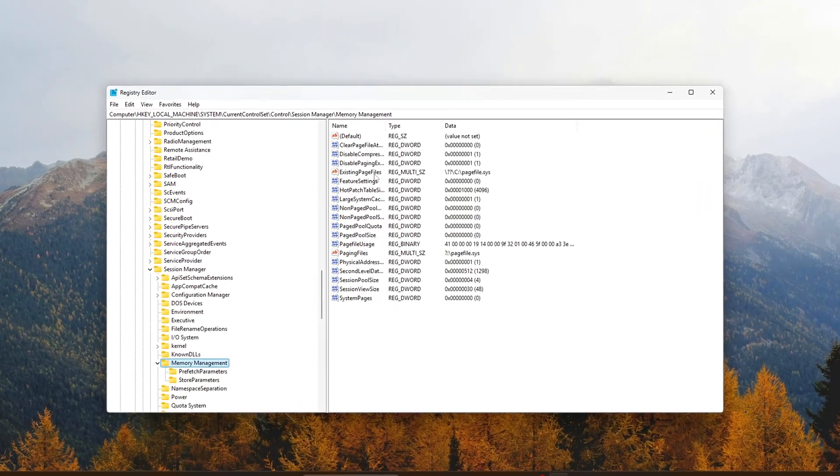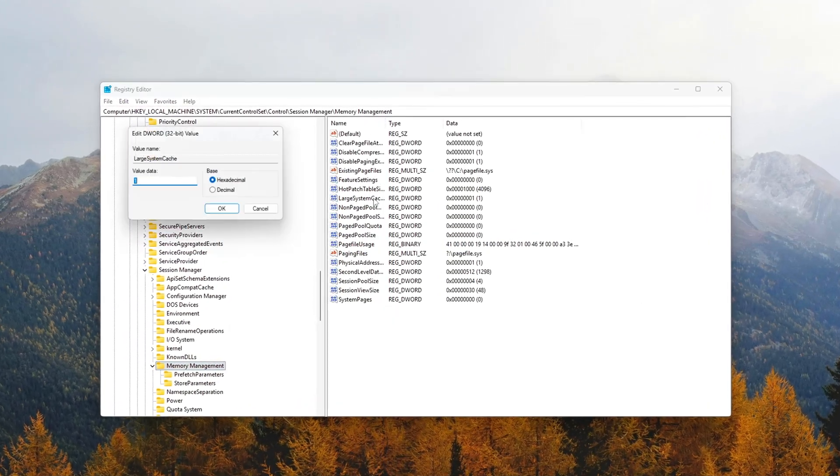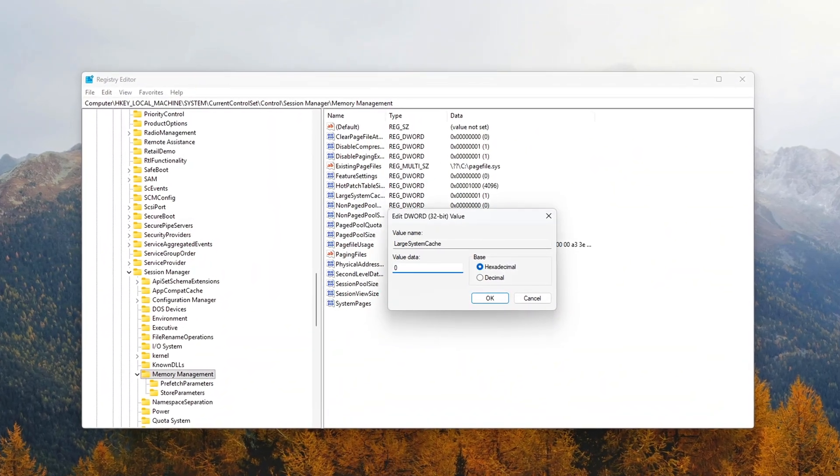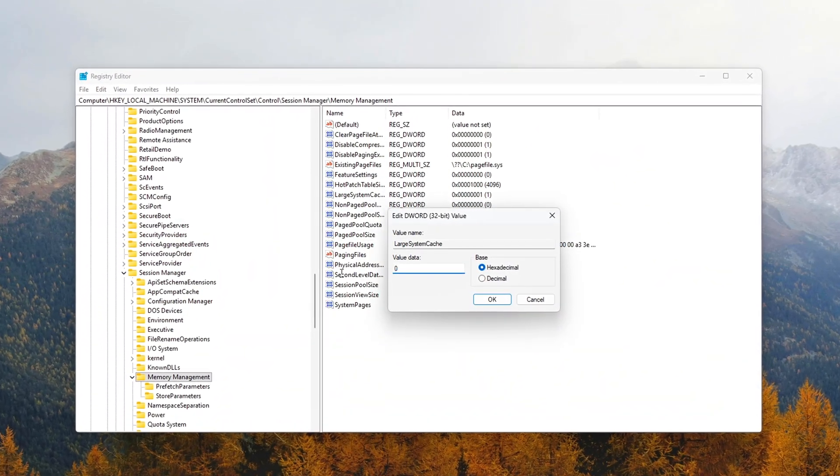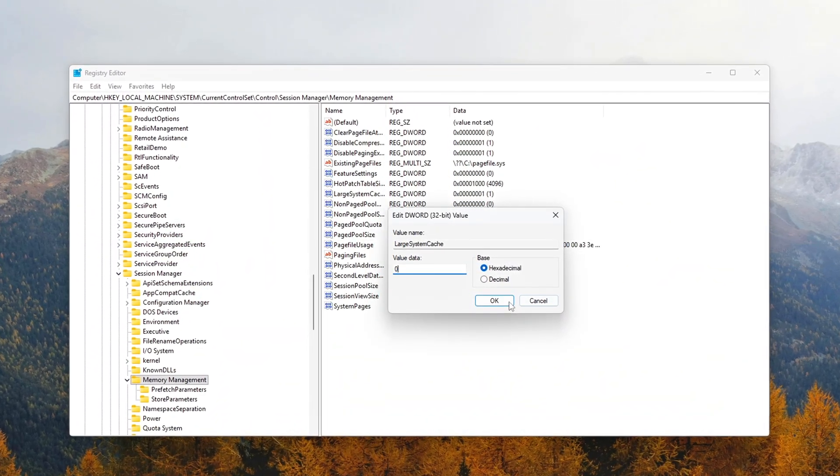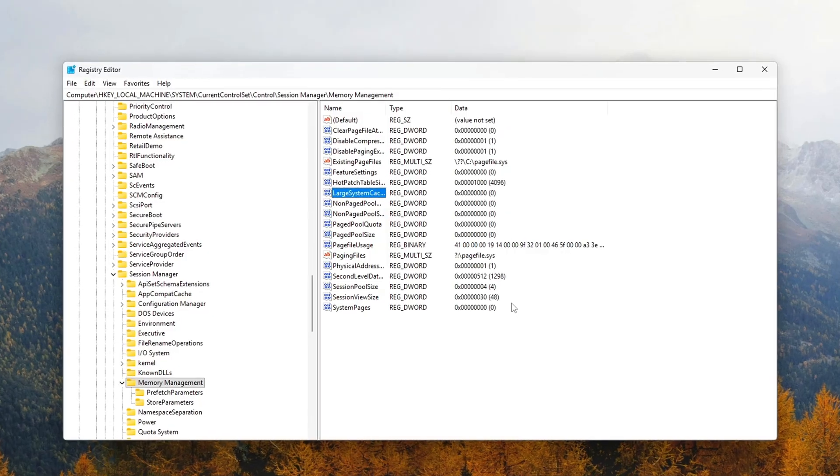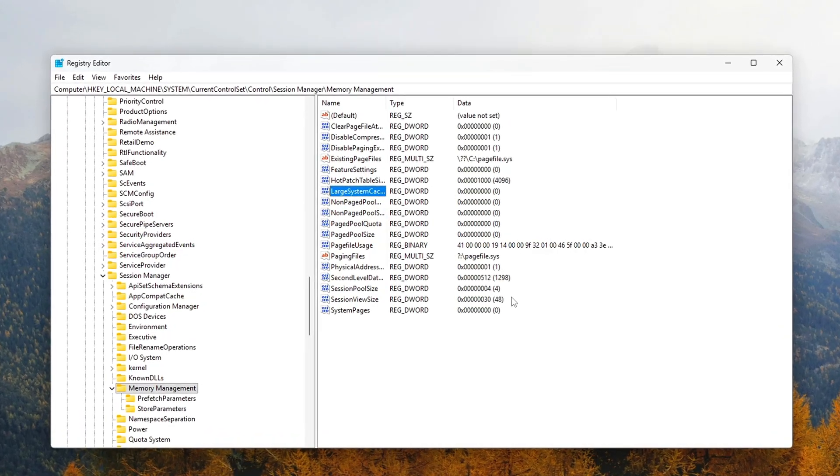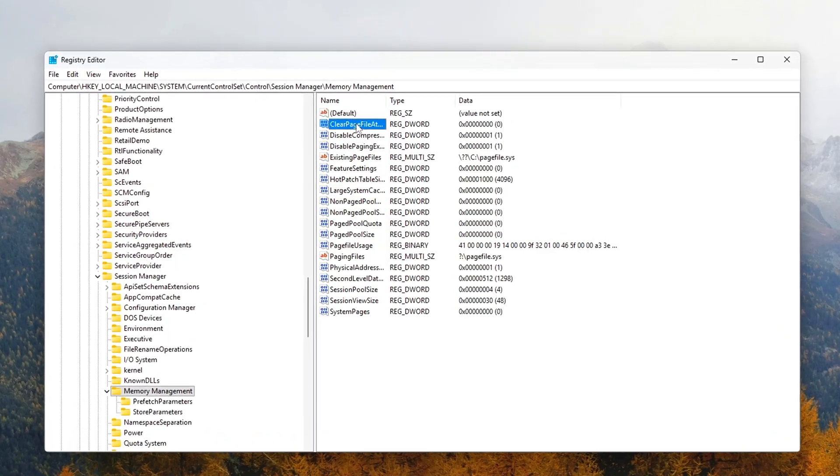Before we begin, create a restore point. Every step here is safe, but registry tweaks always benefit from having a quick rollback. All right, let's dive in.